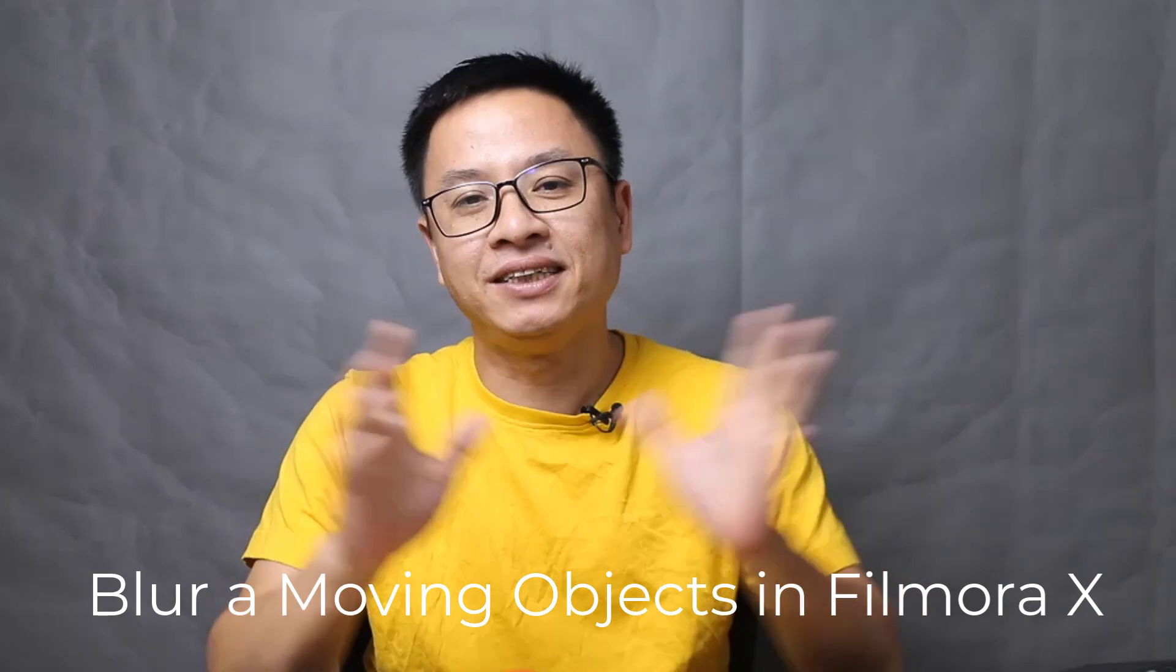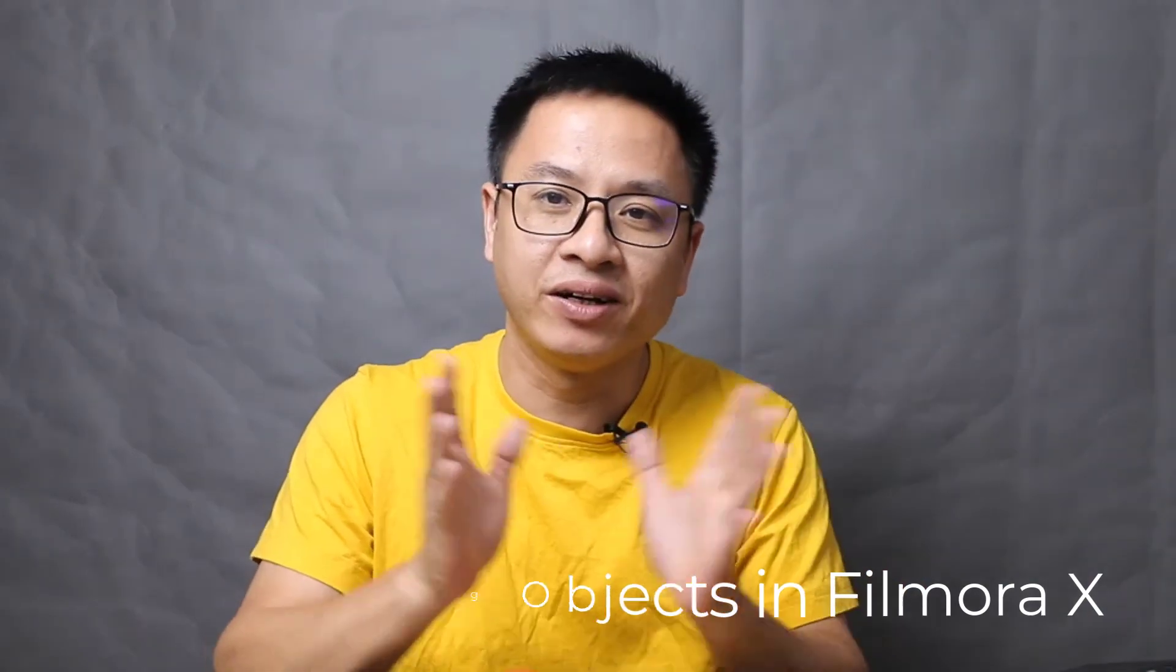So it is a little bit difficult to do this in Filmora 9, but now with the motion tracking, it is a lot easier to do in Filmora 10.